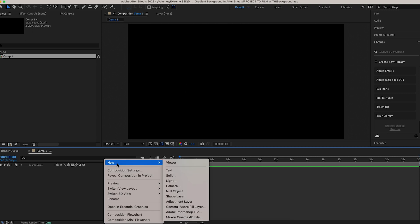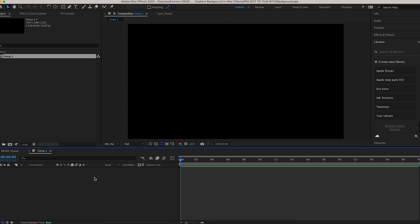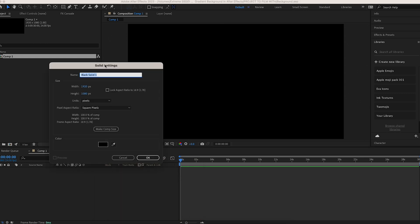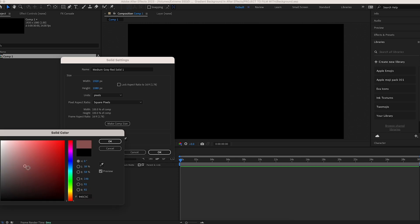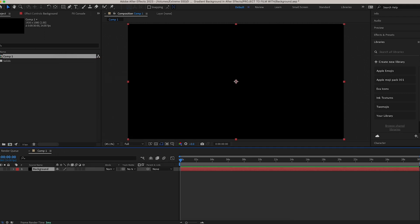The first thing you're going to do is right-click your mouse, come to New, and come to Solid. We're going to create a new solid — make sure it is black. If it's white for you, just click on the color icon and drag it down to black. Come up here, name it 'background,' and then click Okay.